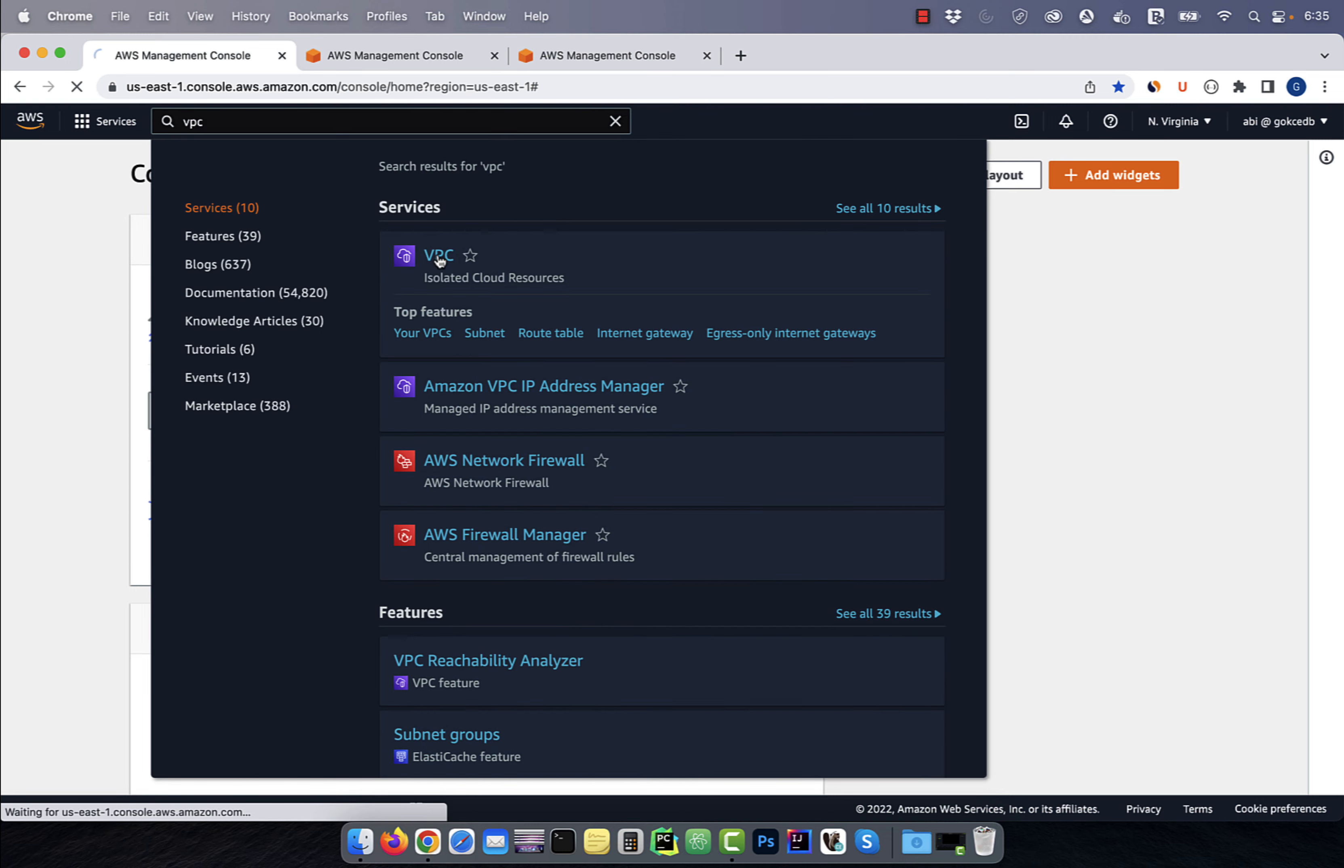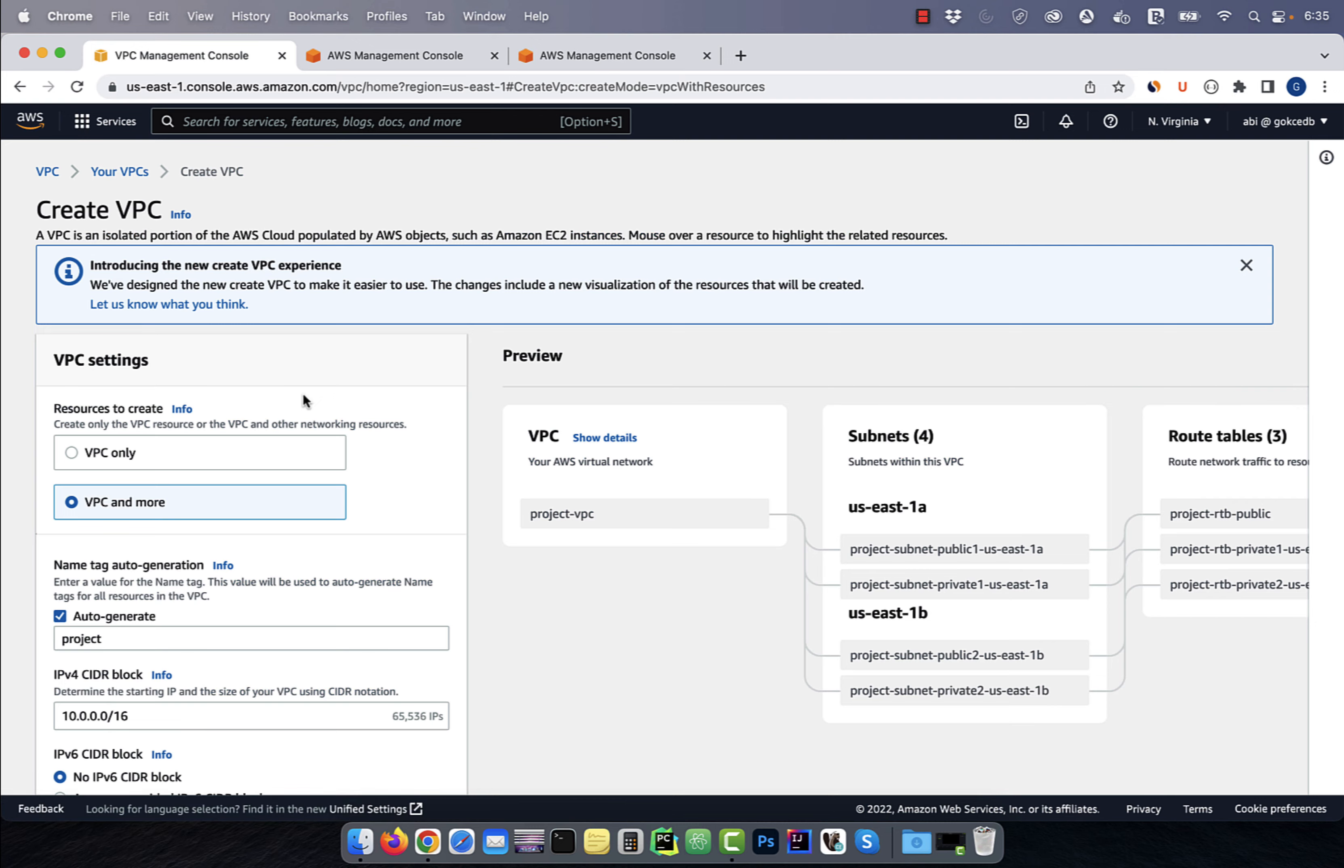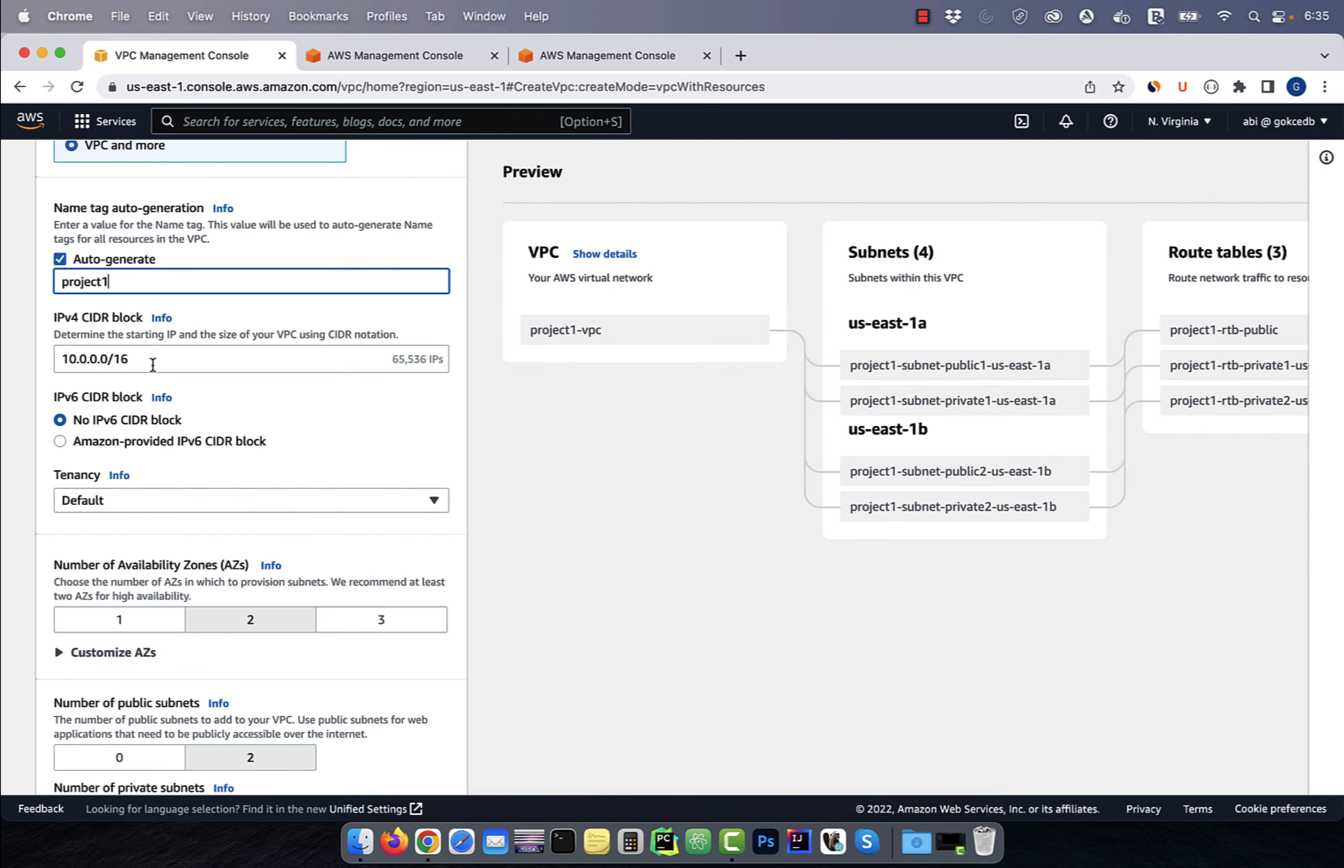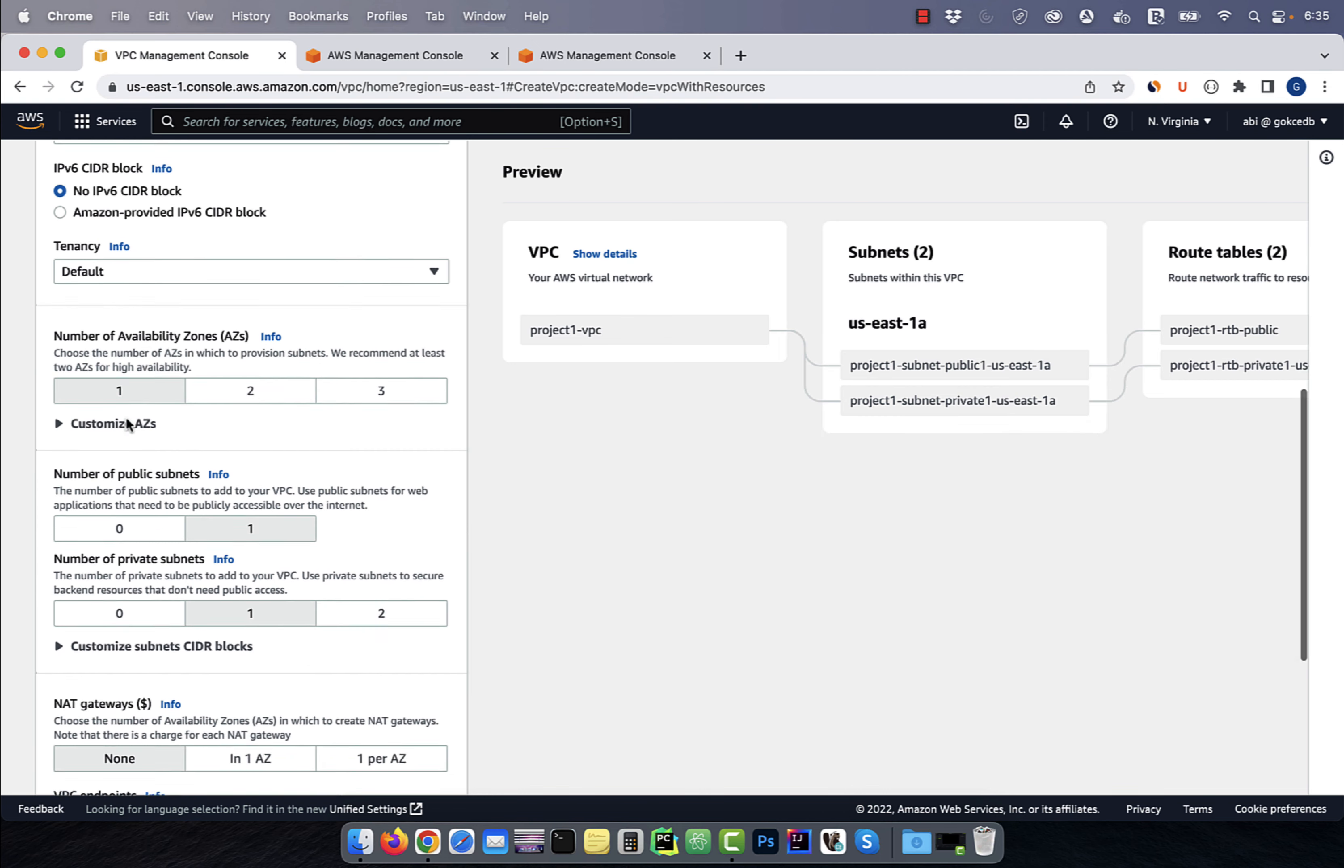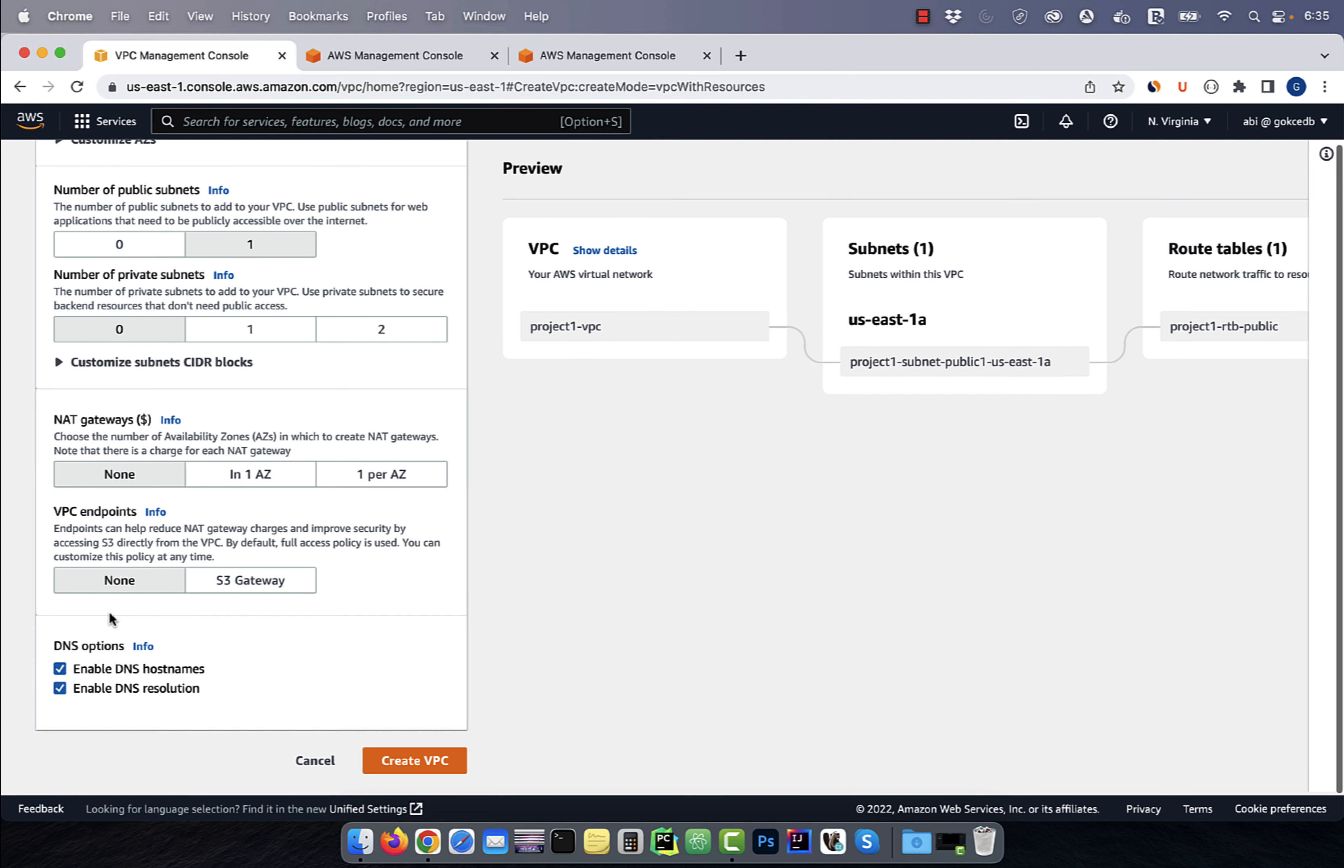Let's start by navigating to the VPC service, then click on create VPC and give it a name. Enter a CIDR block and leave the tenancy to default. Select 1 for availability zone, 1 for public subnet, 0 for private subnet, none for NAT gateway, and none for VPC endpoint, then hit create VPC.